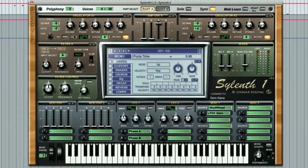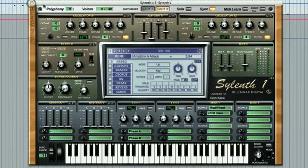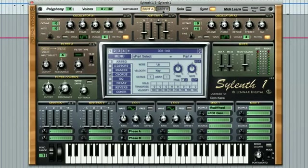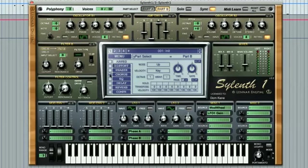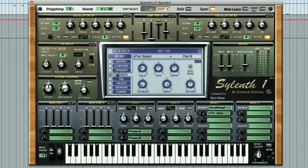I've adjusted the amplitude envelope on the patch by tweaking part A and then copying and pasting over to part B, so the sound now has a bit of a fade in followed by a slightly longer fade out, creating more of a pad or gentle lead effect. I've also added some chorus in the effects section too. Here's what the end result sounds like.